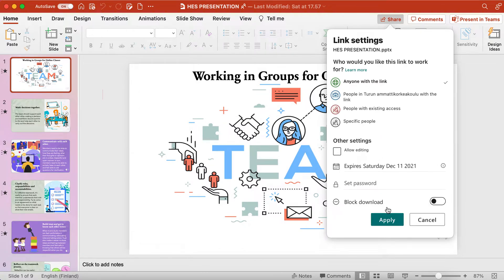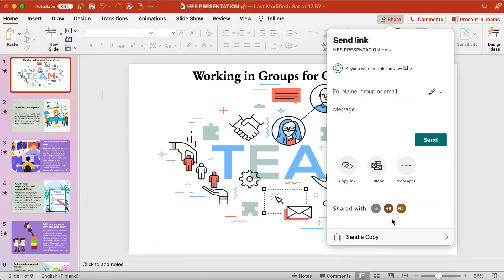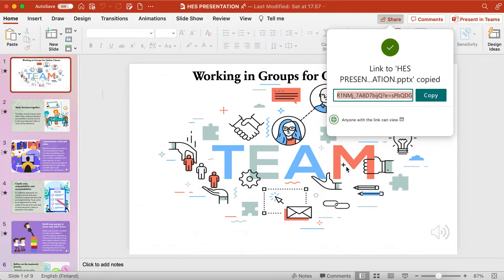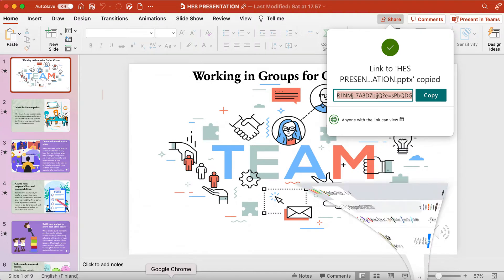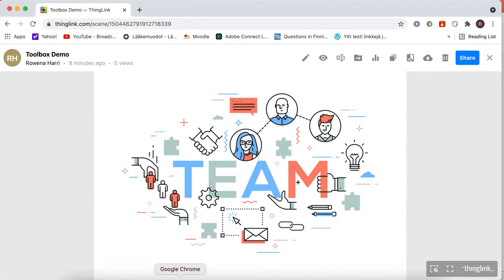Click Apply. Copy the link. Then go to your ThingLink account. Edit your ThingLink presentation.